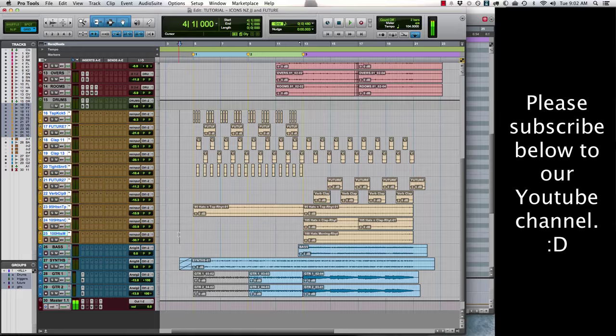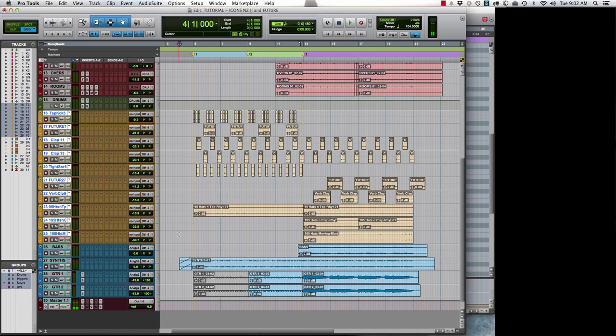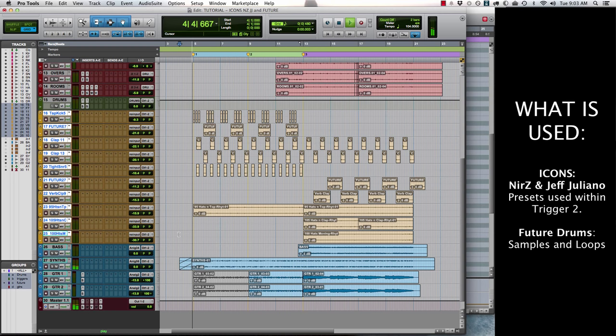Hey guys, it's Dustin from That Sound. Today we have a quick creative tutorial where we're going to use Icons, Nir Z and Jeff Giuliano, and Future Drums. We're going to feature Trigger from Steven Slate and a couple other plugins as well. I'm going to show you how to take drums that were recorded in a small basement and make them feel like big drums in a track. First, let me show you the track.